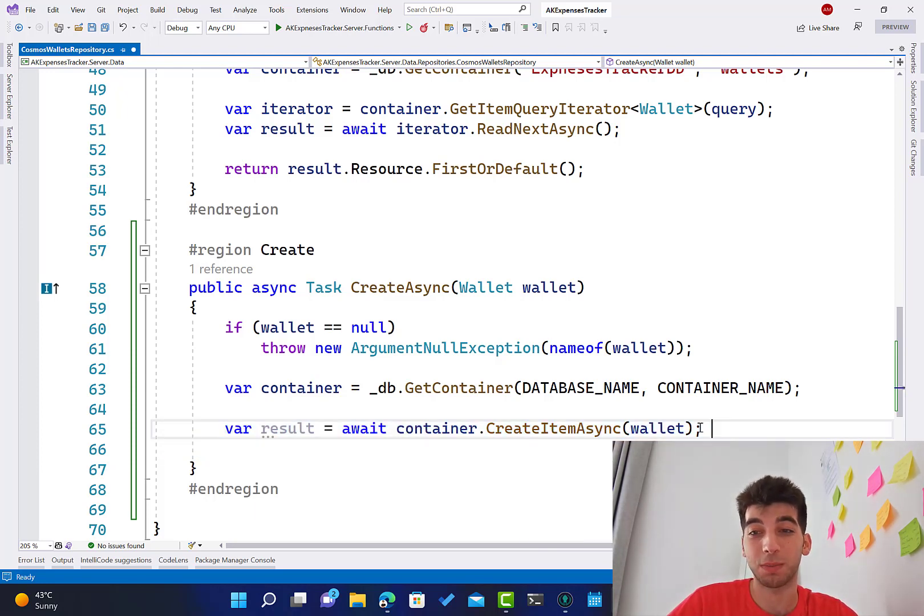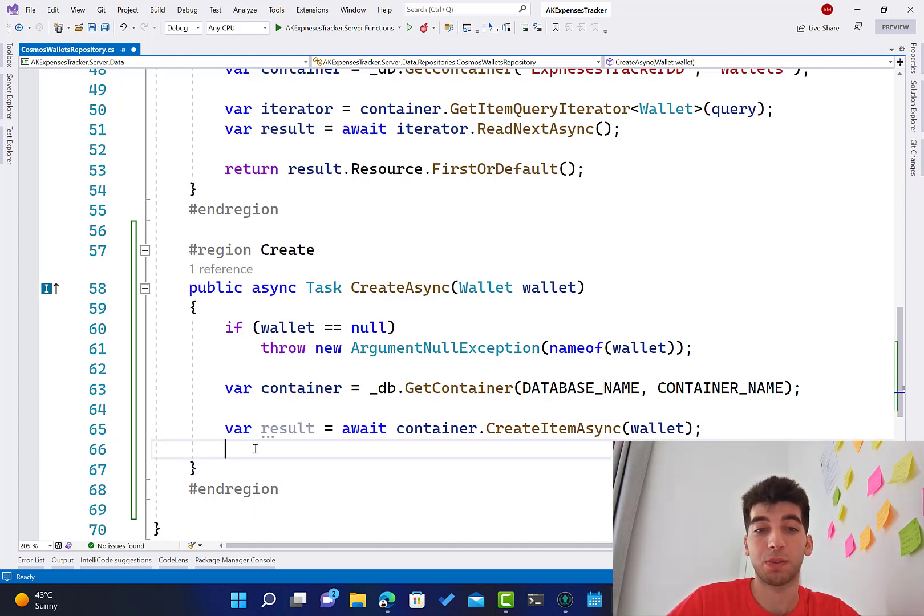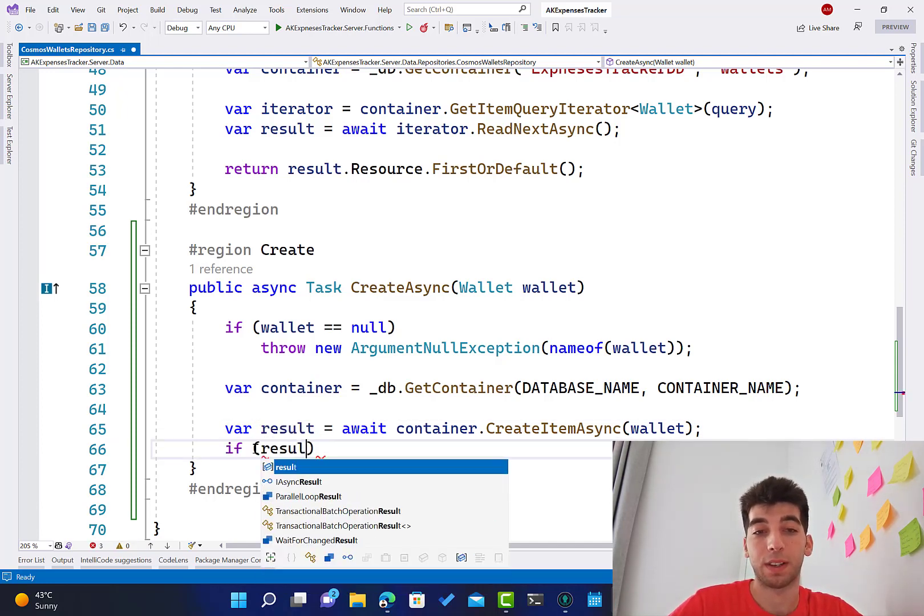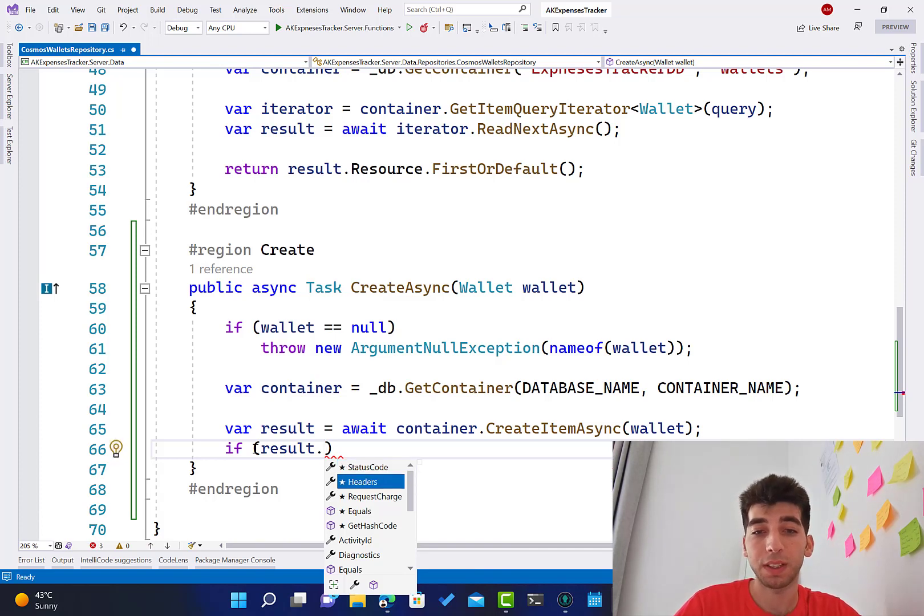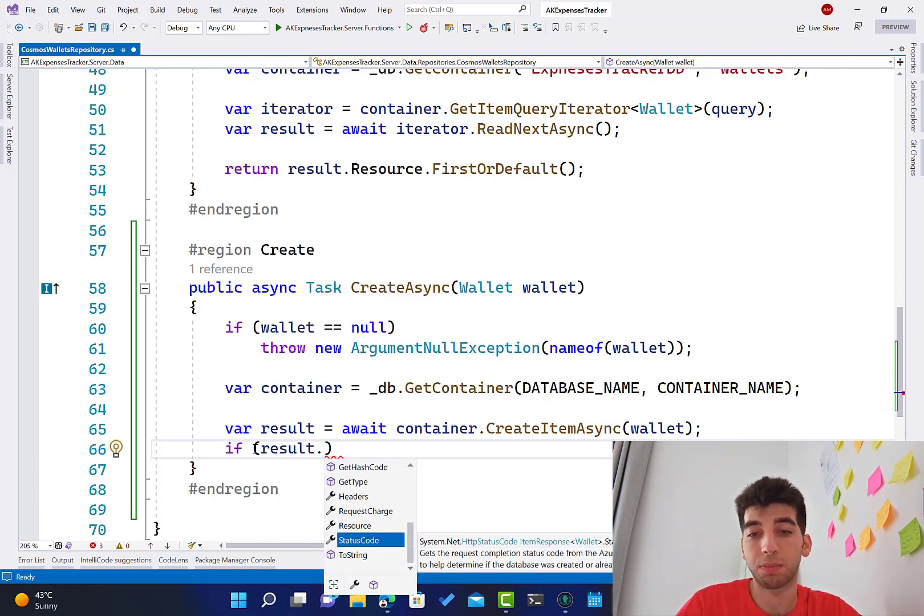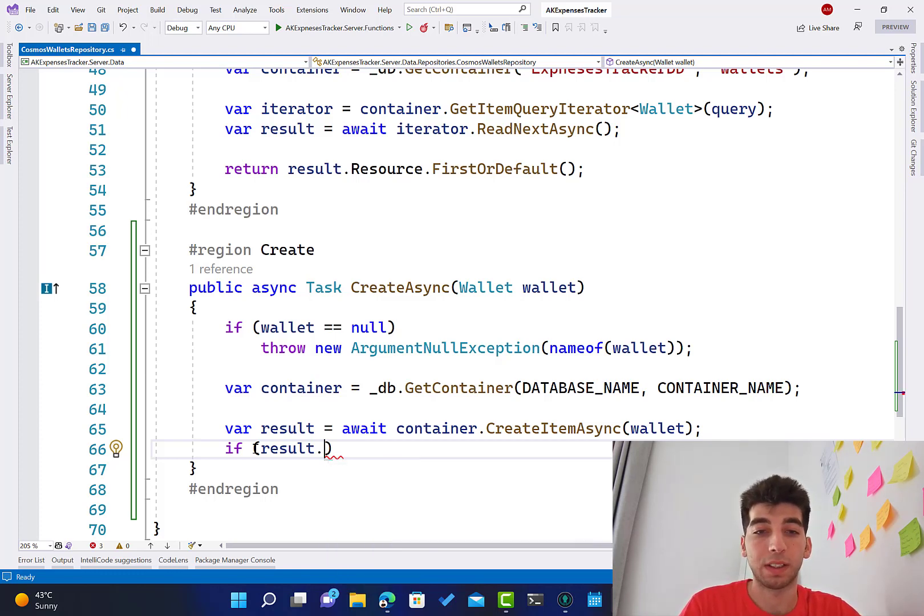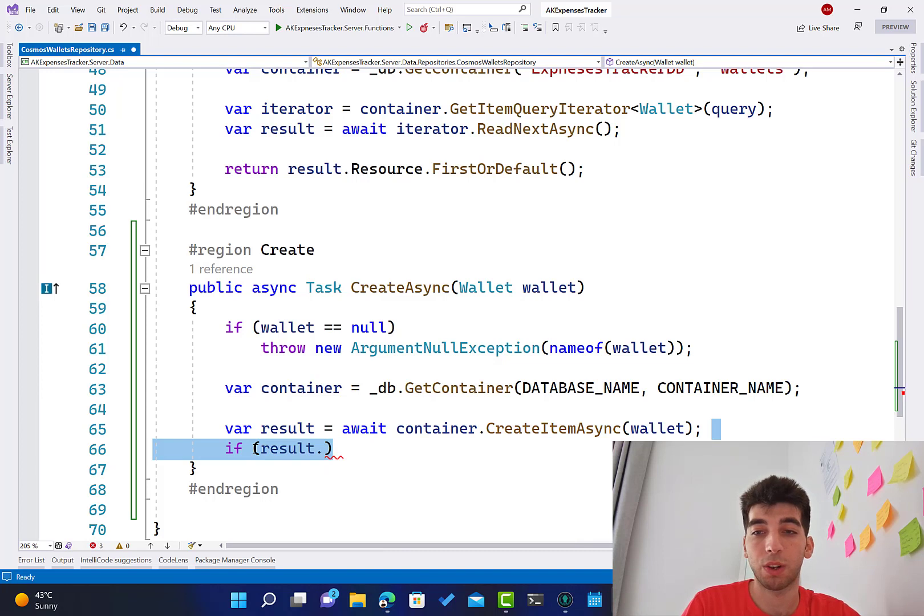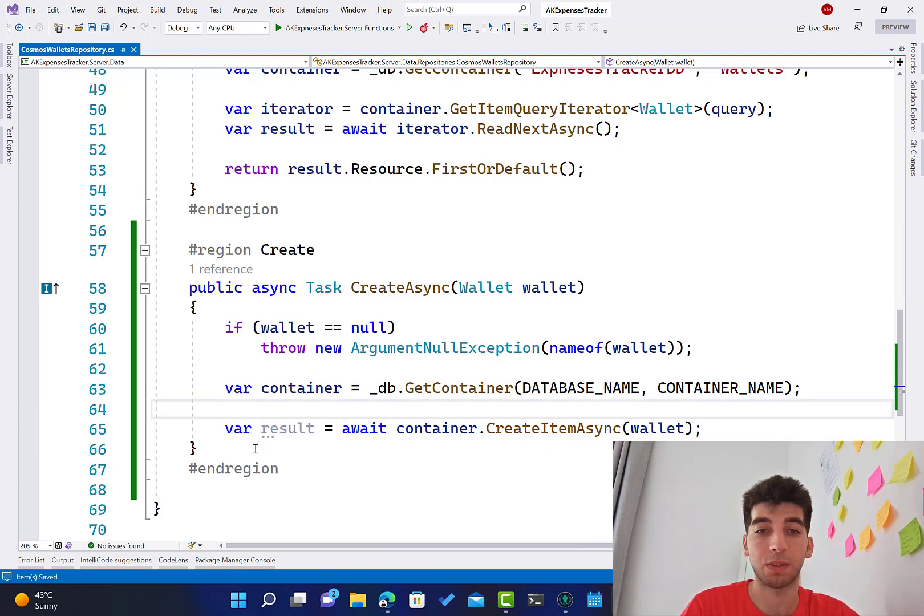This is how you insert an item to the database, nothing else to be done. In the result over here, you can check the status code, how it was and how it went, like if it actually worked or not and stuff like that.